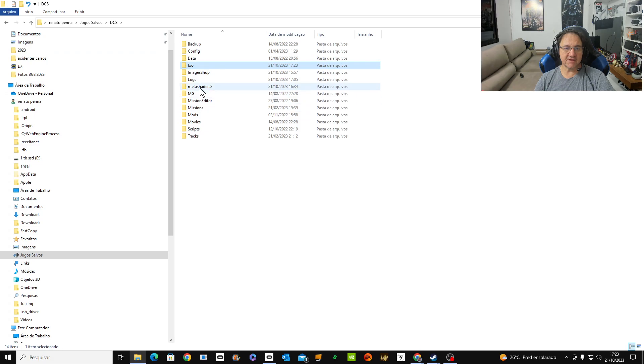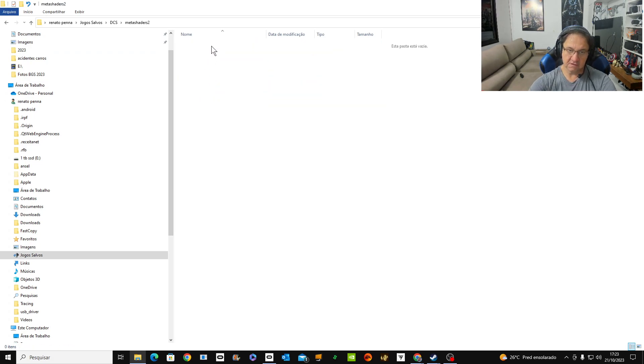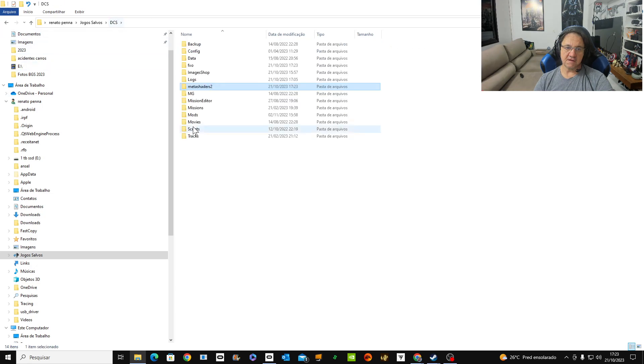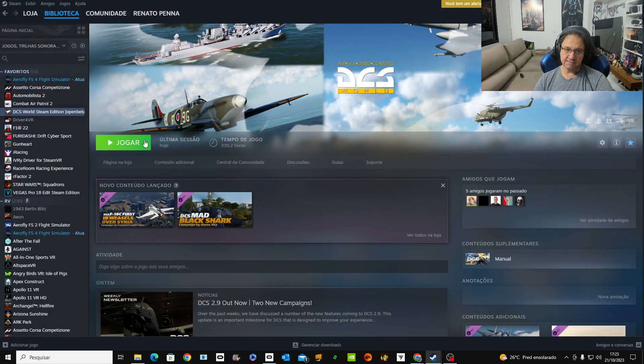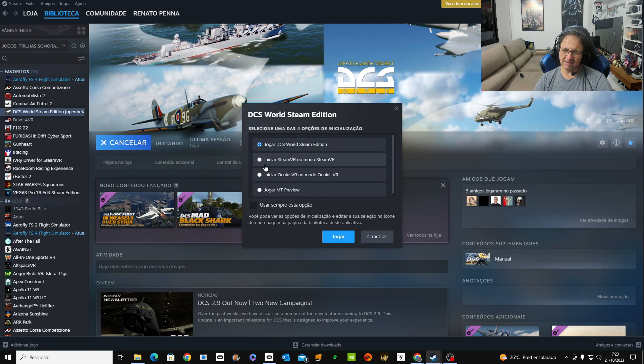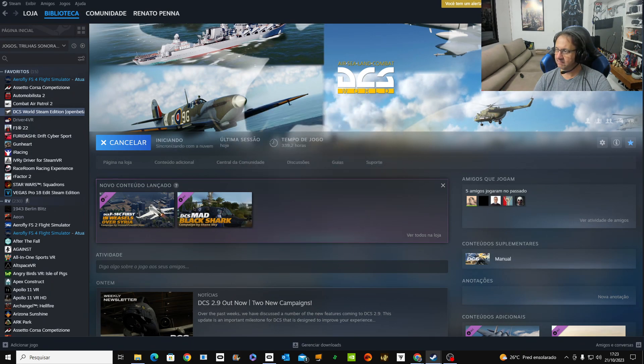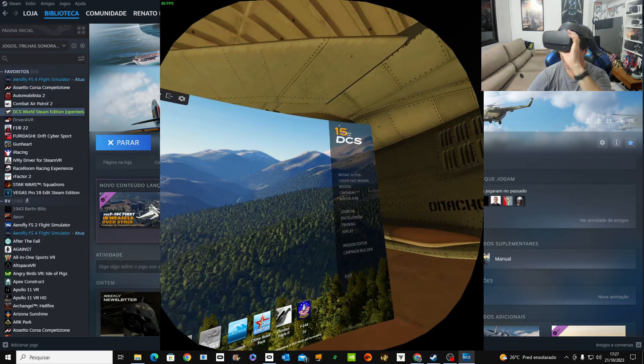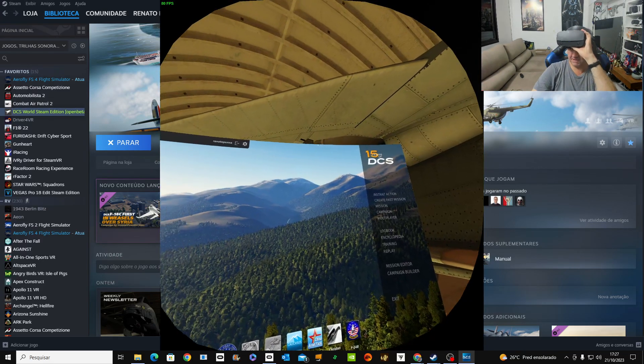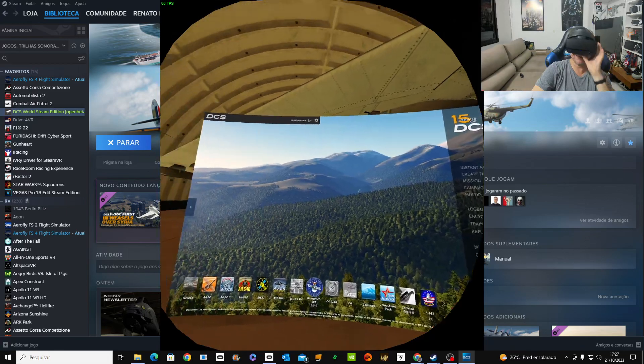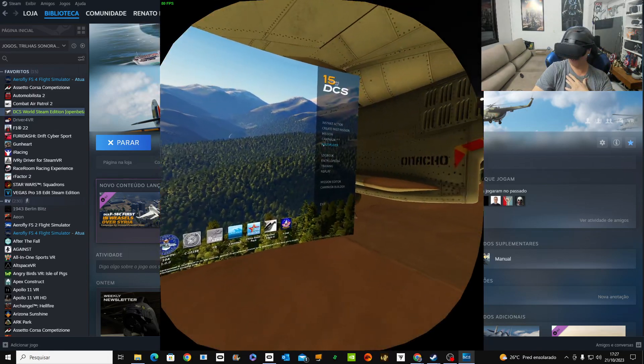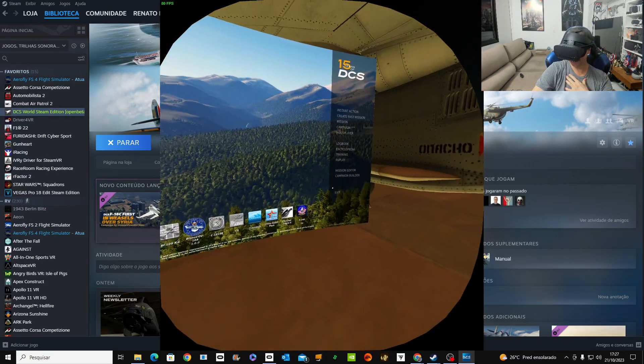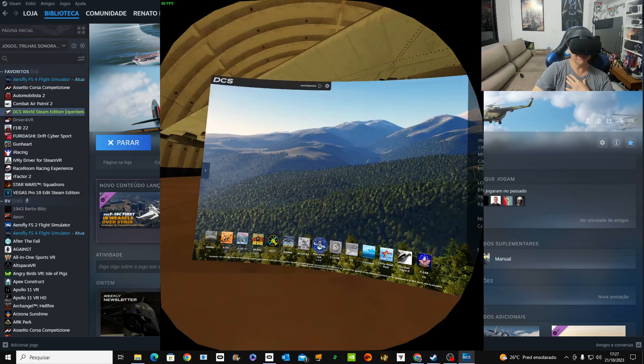And now, if you try to run the game, let's run. It's going to run here in VR, no problem. Hello, I'm back. If you see, I'm running DCS. It works perfectly.